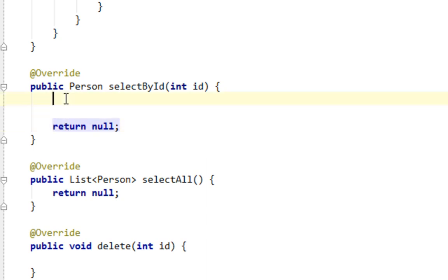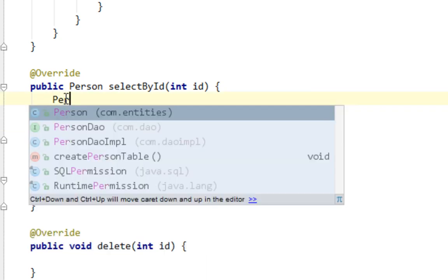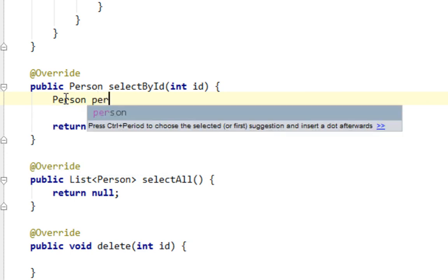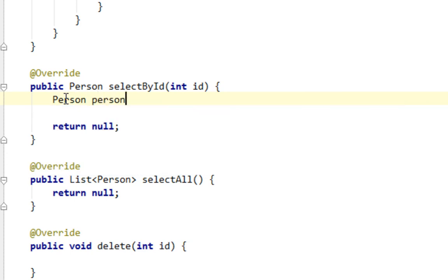First thing I'm going to do, I will create a new instance of my person class, not person object.